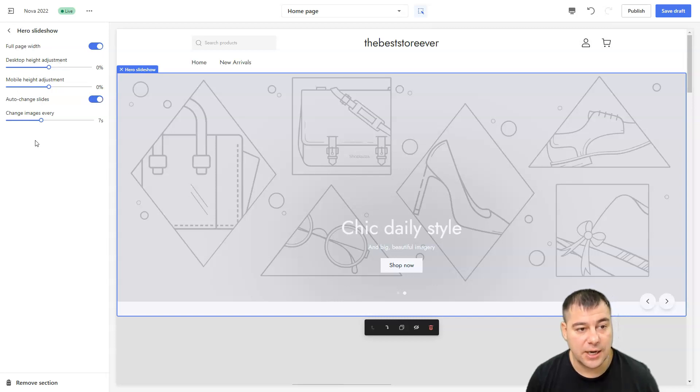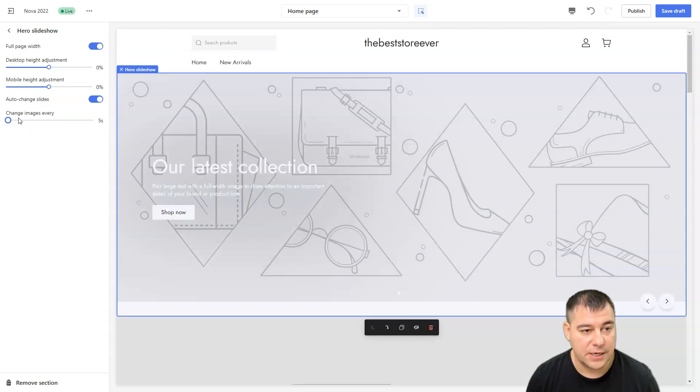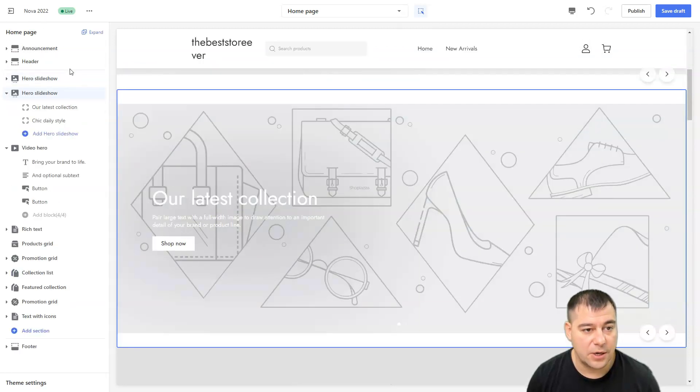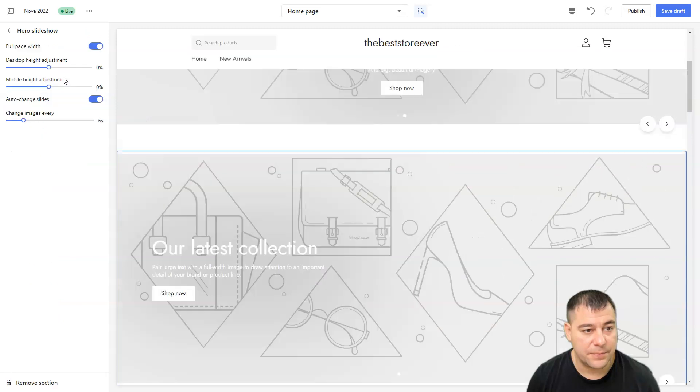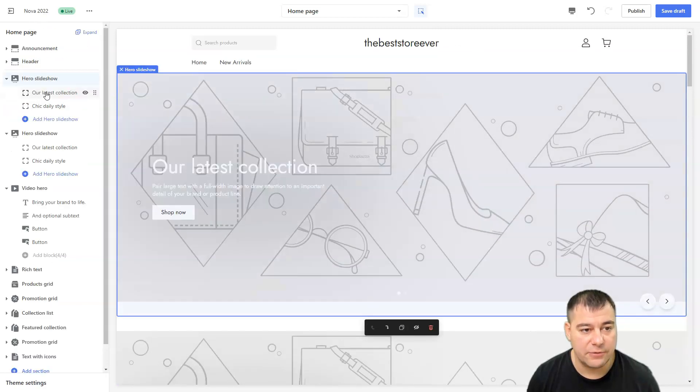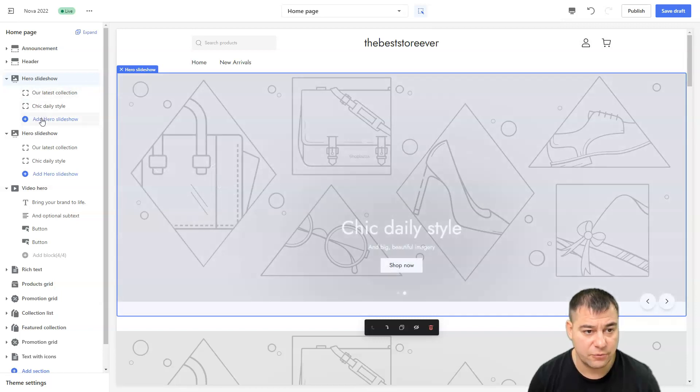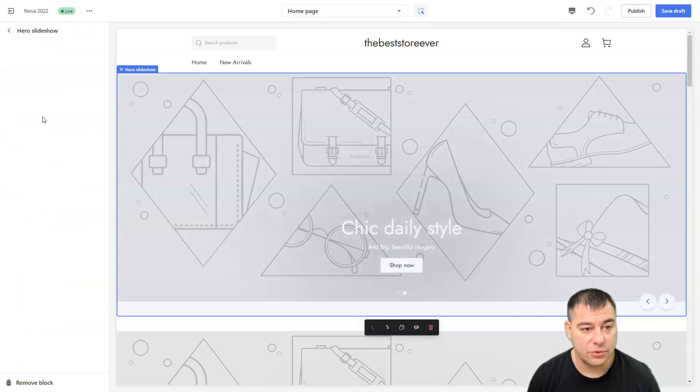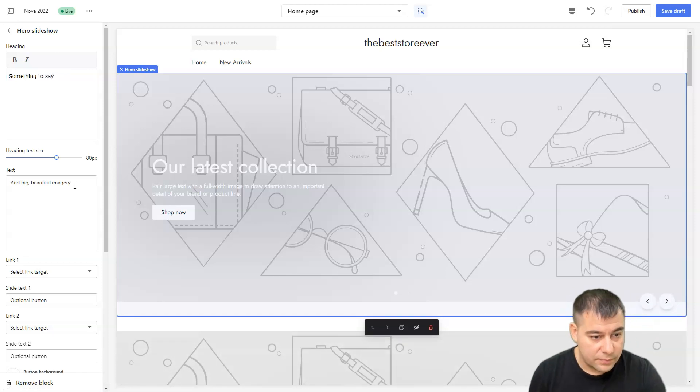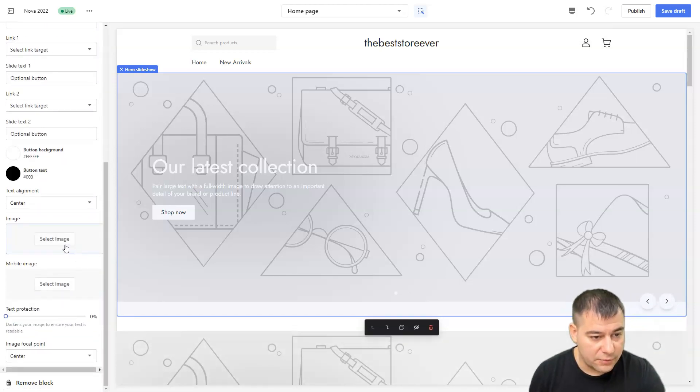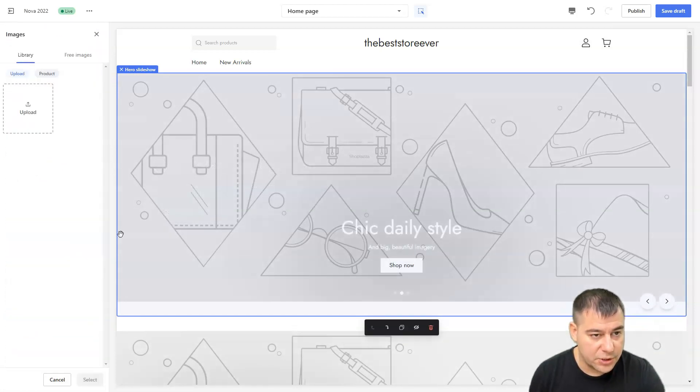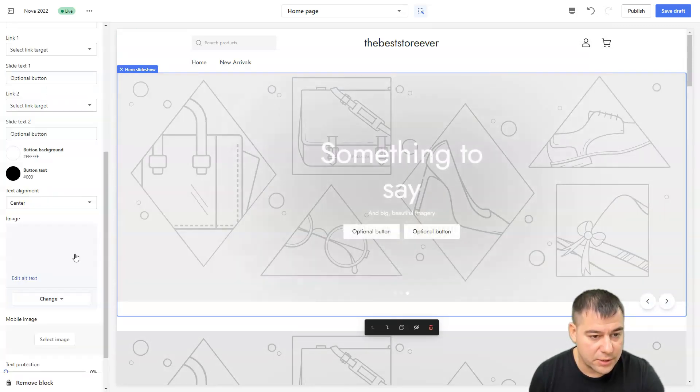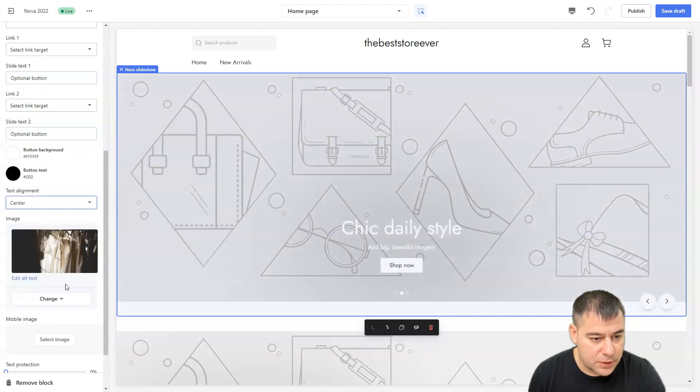Here's the slideshow: full page width, desktop height adjustment, how to change slides, change images every seven seconds. Let's put like every five seconds or six. Here's the slideshow, and when you press on it, latest collection, chic daily style. You can change everything. Add hero headline, title, slide link target, and images. Let's select an image, free images. For example, let it be like this clothes. Select center.